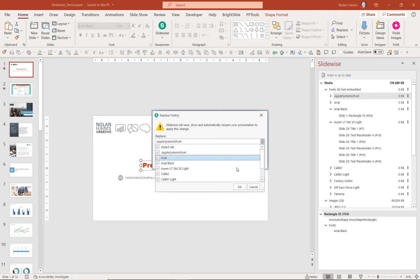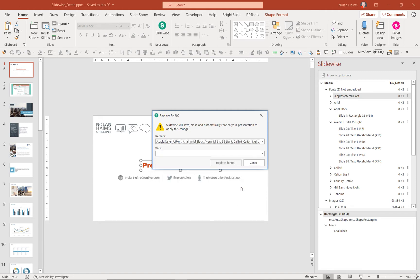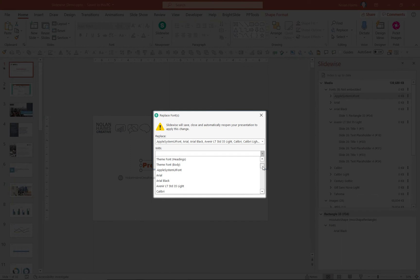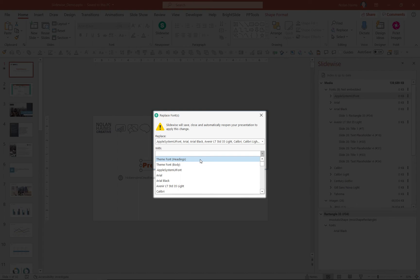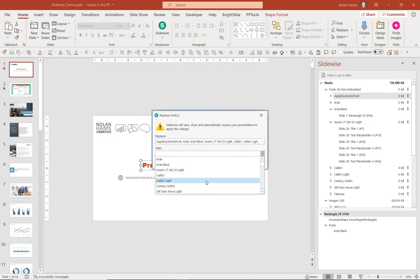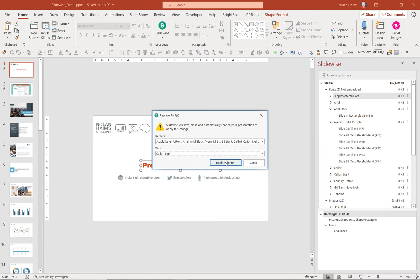I'm going to select everything here to replace, then go to my replace it with. Now, I can choose anything on my system that's available to me, but I can also choose theme font and theme headings to help keep me on brand. But in this case, I'm just going to go down to Calibri Light and say replace all fonts.